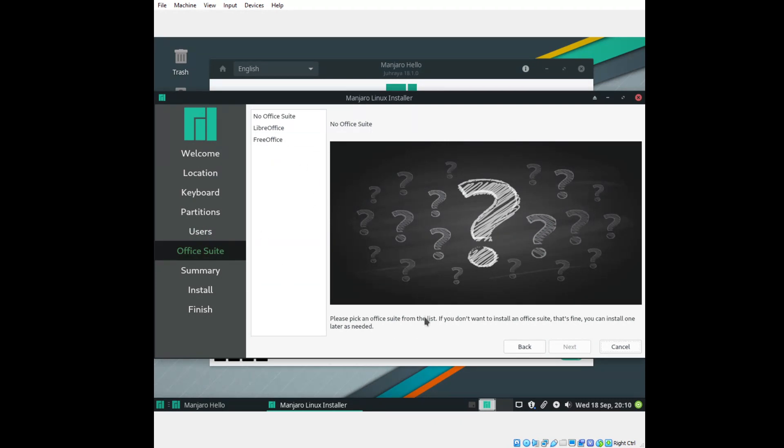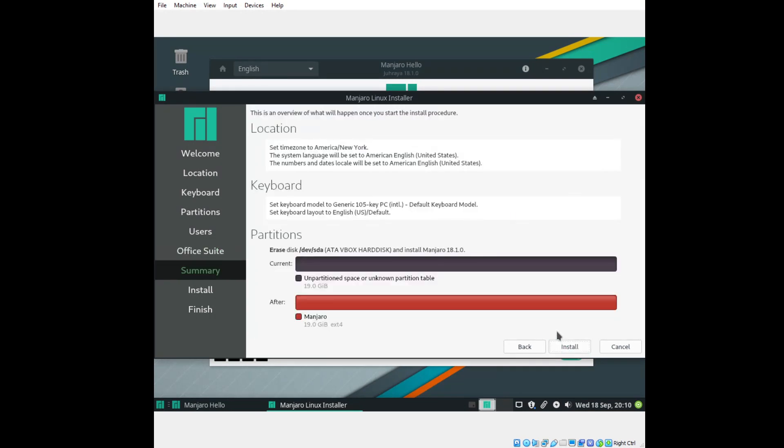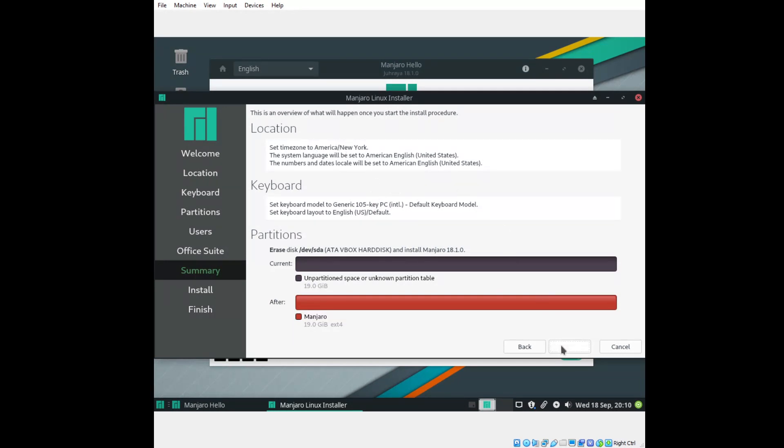Please pick an Office suite. I would go with LibreOffice. There was some controversy with FreeOffice. I tested FreeOffice, it's not for me. So we'll go with LibreOffice because that also works pretty good in Linux distros and I believe it's for Windows also. This is an overview of what will happen when you start the install procedure. Verifying location, time zones, keyboard. Let's do install.